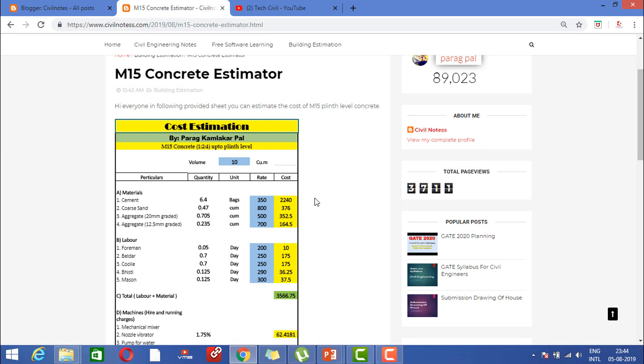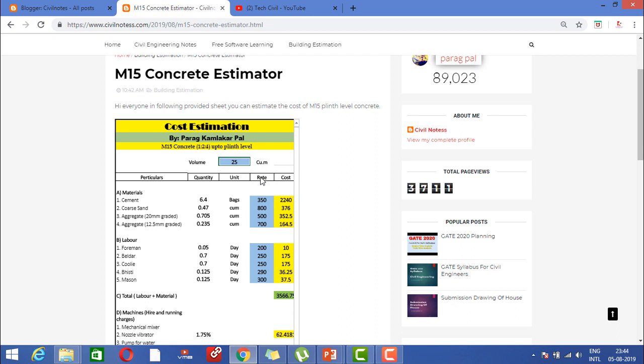This sheet will provide you cost of the particular volume whatever we list over here. Consider you are working under some contractor company. In that particular company, there is a requirement of 25 cubic meters of M15 concrete.